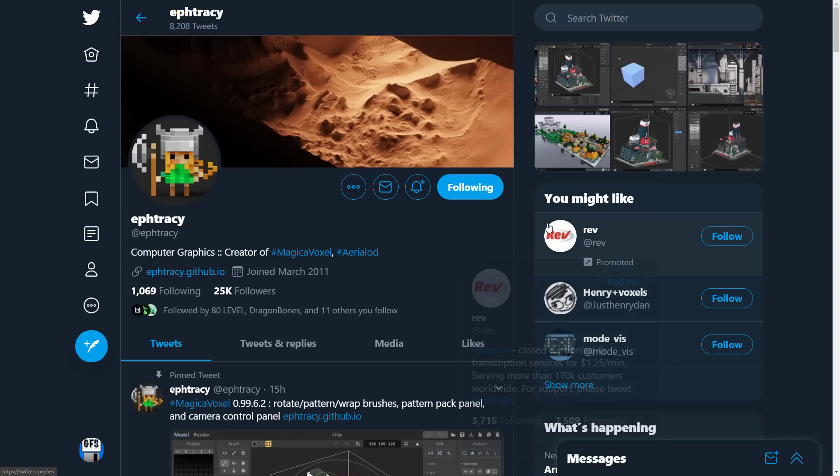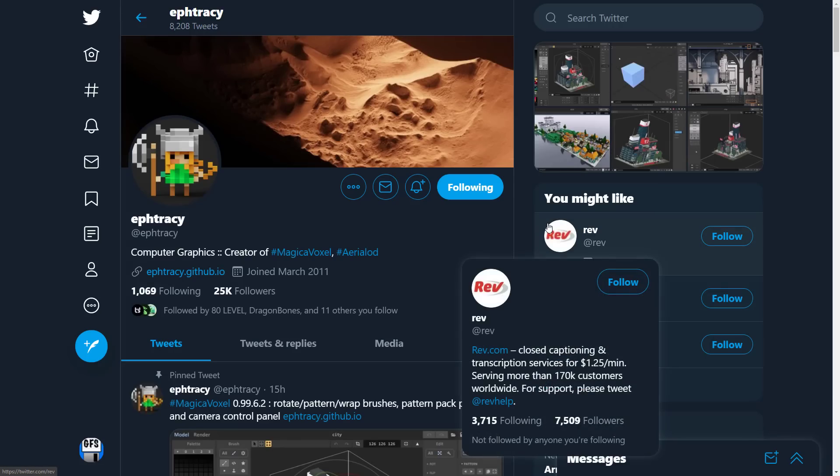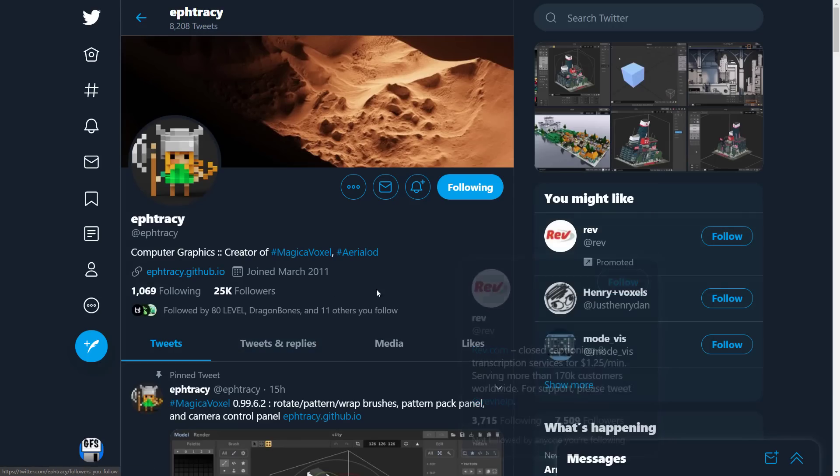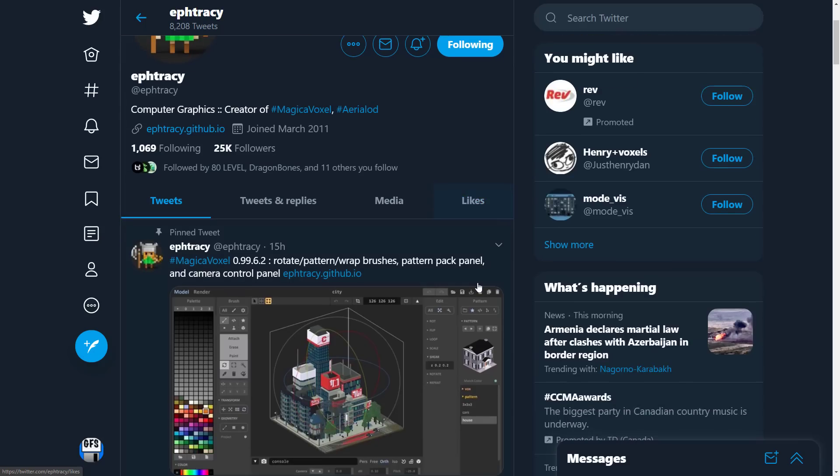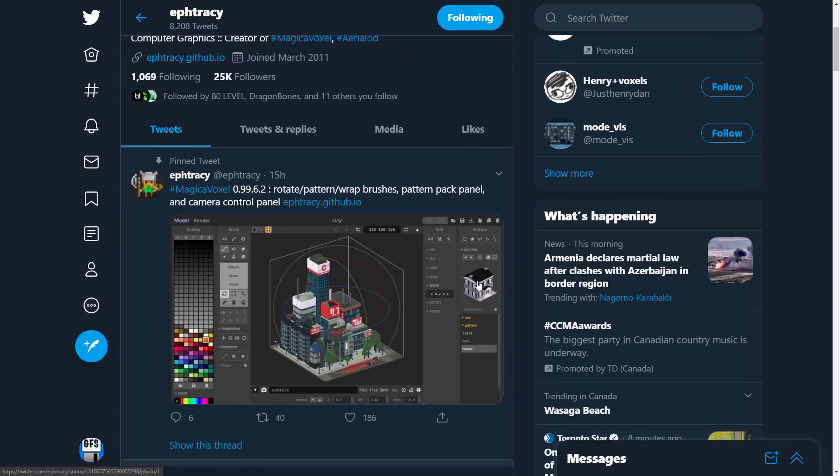But the reason why we're talking about it today is because there was a new release. There's a couple of reasons of relevancy behind this new release. First off, there's some nice new stuff in here: you got rotation, pattern warp brushes, pattern pack panel, camera controls, and so on. We'll get to the release notes in a few minutes.